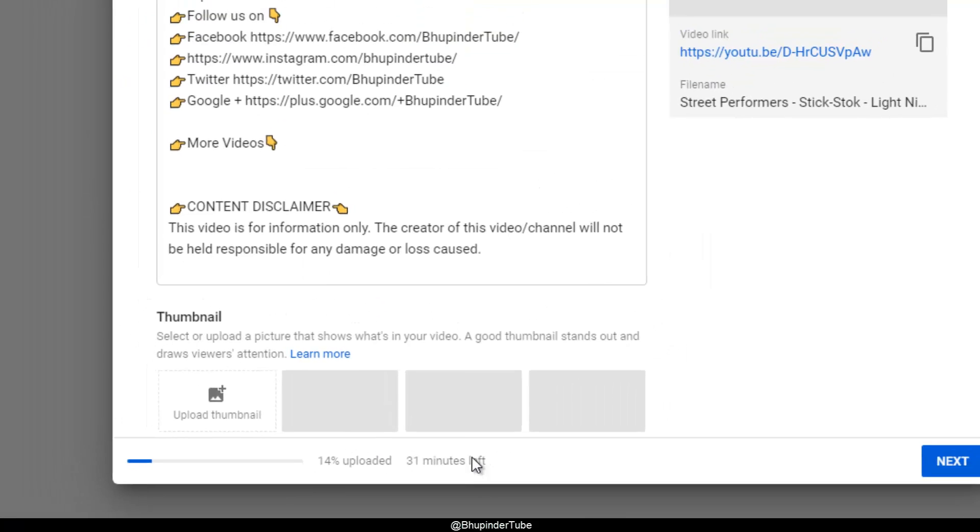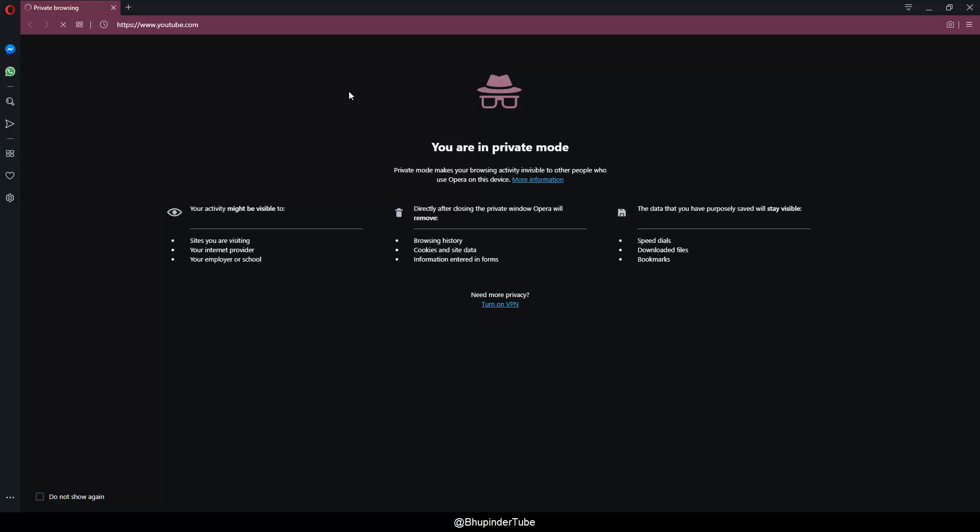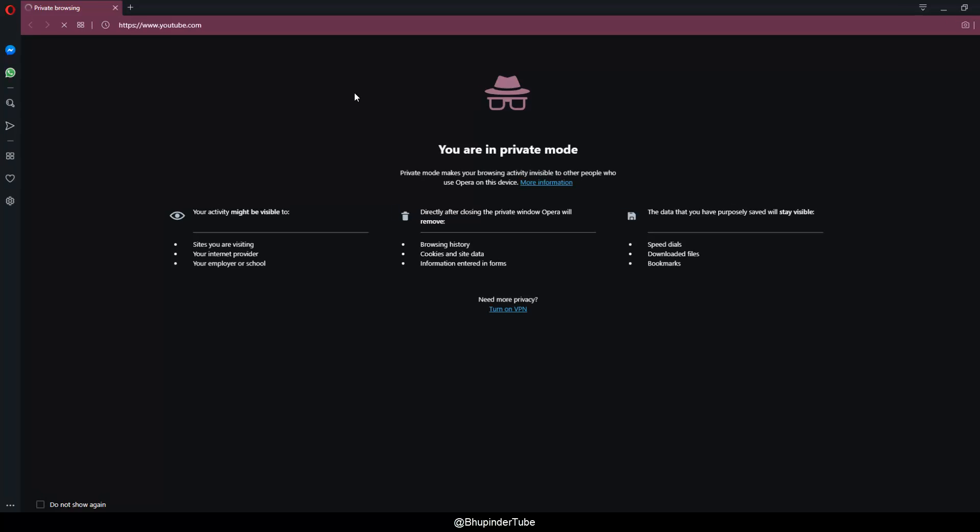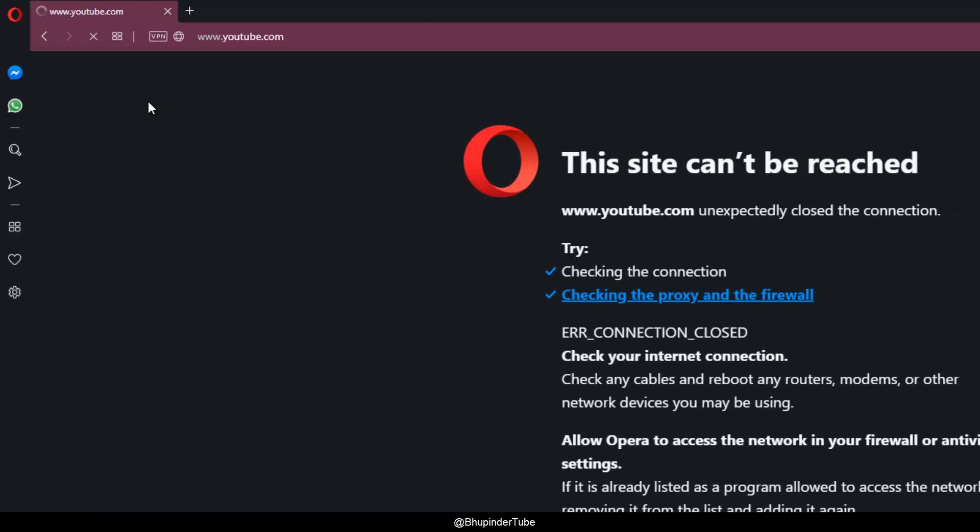But if I go to another tab and try to open YouTube, you can see nothing happens. It goes in circles as you can see here, and my internet is totally stopped working.